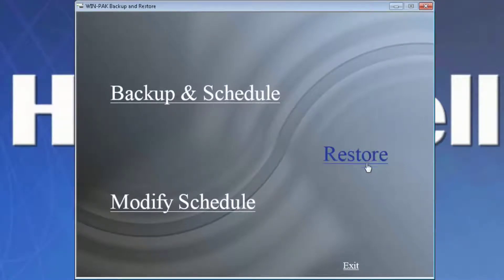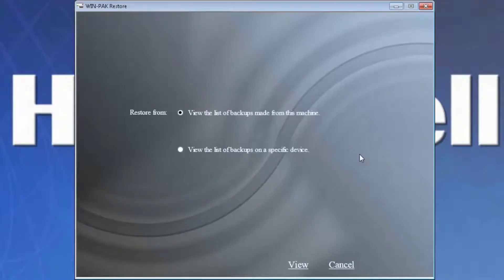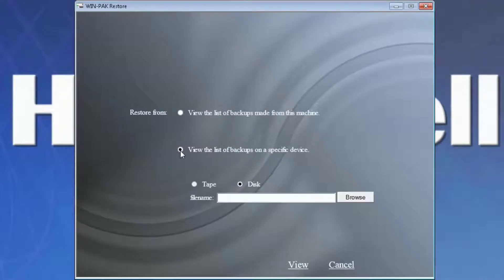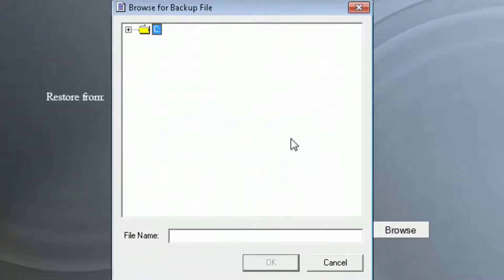On the right side, we'll select restore. Choose view the list of backups on a specific device. Select browse and browse to the location of the WinPak backup file.